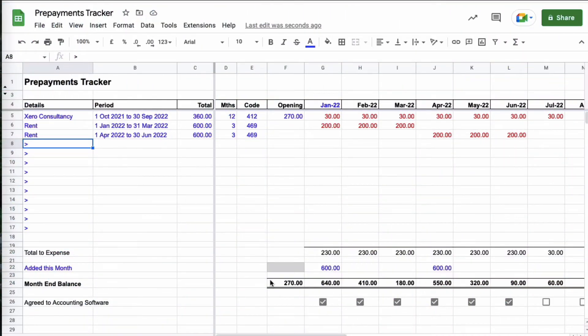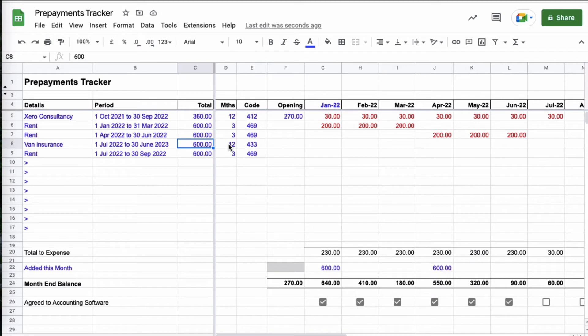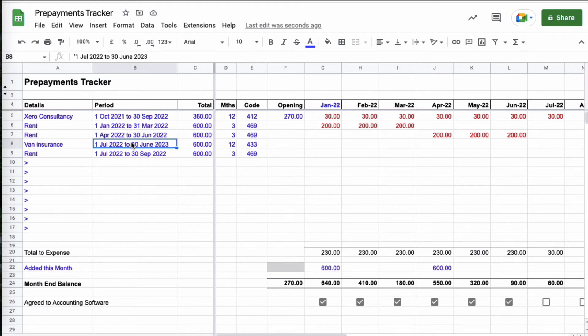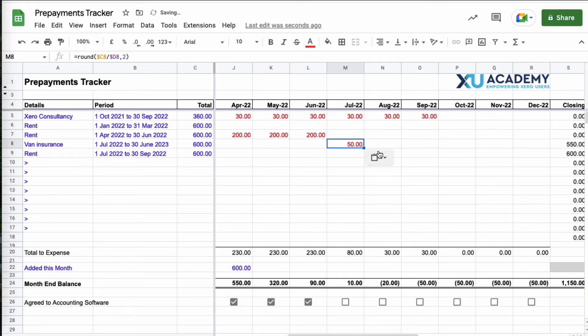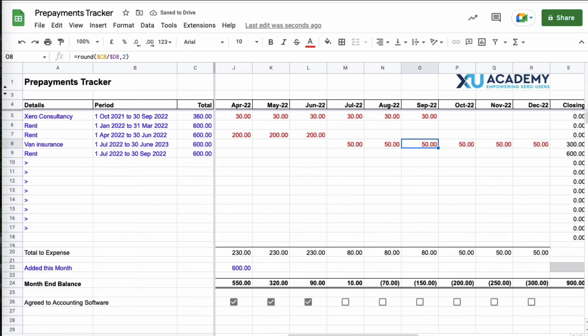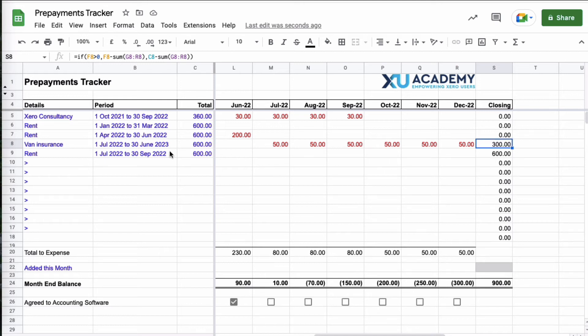Okay, we're agreed up to the end of June. Now we come to July and this time we've got a couple of entries. So we've got van insurance, it's for a full year, 600 pound, for 12 months of the year. 433 is the insurance code. And then we've got our third rent bill, so we just need to be careful what we're doing. So we know that this is going to be expense from July to June, so I need to head to July. I'm going to take the calculation from here, I'm going to copy it and paste it.